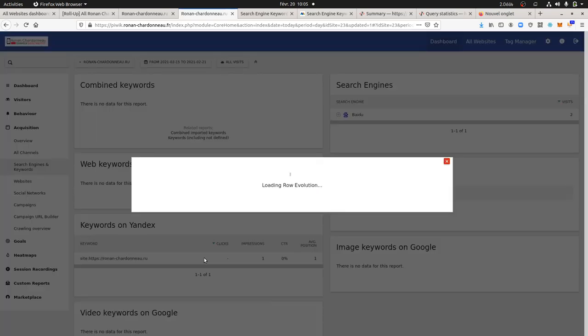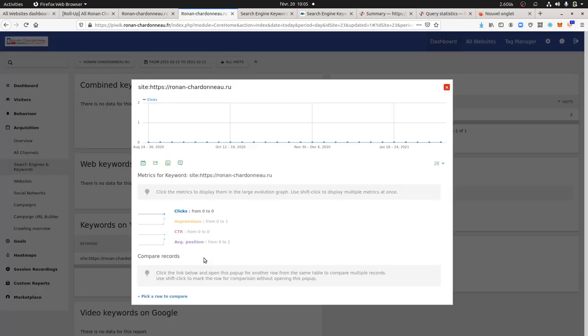Here you get the classic metrics in terms of impressions, in terms of average position, and so forth.